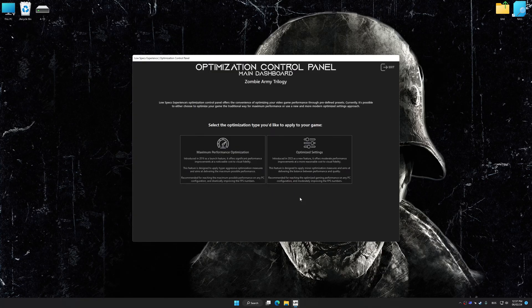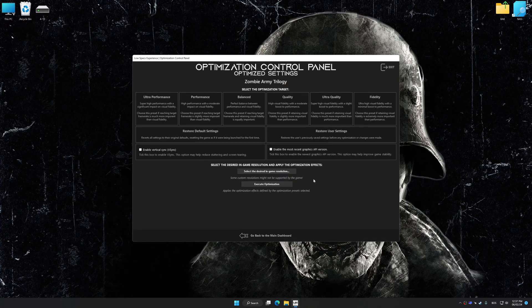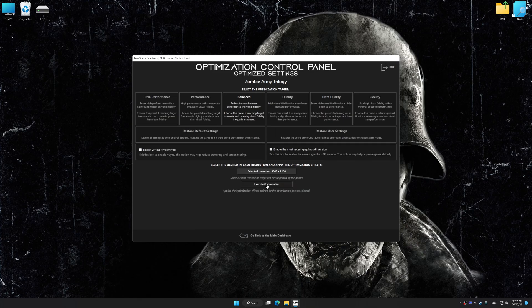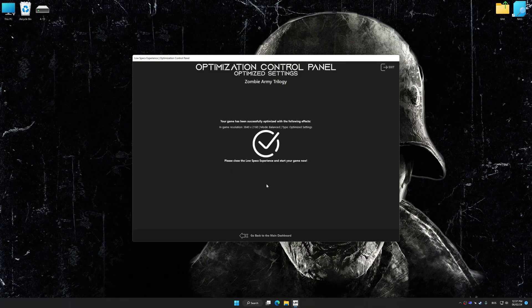Press OK and the optimization control panel will load. Once the optimization control panel has loaded, select the desired optimization presets and the rendering resolution for the game. Feel free to experiment with the optimization presets and rendering resolution to see what works best for your system. Then, to apply the optimization, press the Execute Optimization button and start your game.